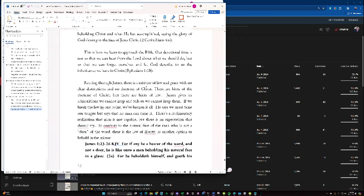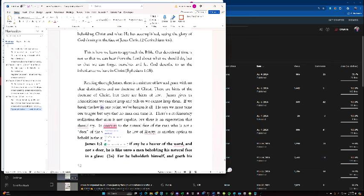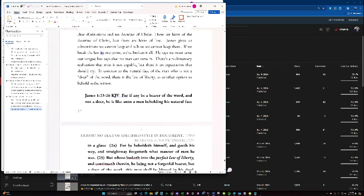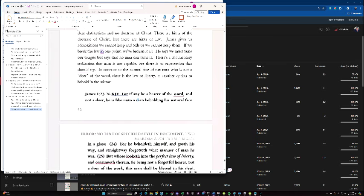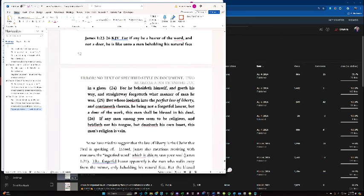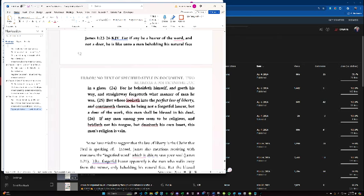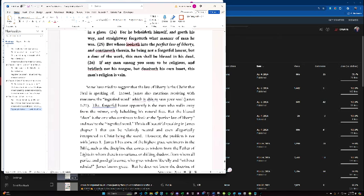Reading through James, there's a mixture of law and grace with no clear distinctions and no doctrine of Christ. There are hints of the doctrine of Christ, but there are hints of the law. James gives us admonitions we cannot keep and tells us we cannot keep them. If we break the law in one point, we've broken it all. He says we must tame our tongue, but then says no man can tame it. There's a rudimentary realization that man is not capable, but there's an expectation that he should try. In contrast to the natural face of the man who is not a doer of the word, there's the law of liberty, another option to behold in the mirror. For if anyone is a hearer of the word and not a doer, he's like a man beholding his natural face in the glass. For he beholds himself, goes his way, and straightway forgets what manner of man he was. But whoever looks in the perfect law of liberty and continues therein, he being not a forgetful hearer but a doer of the work, this man should be blessed in his deed. If any man among you seems to be religious and bridles not his tongue, he deceives his own heart and his religion is in vain.